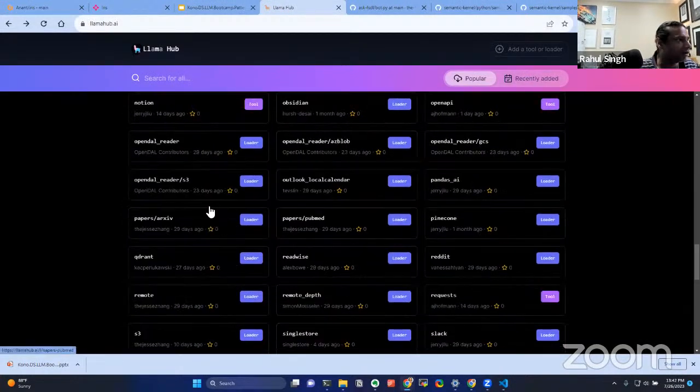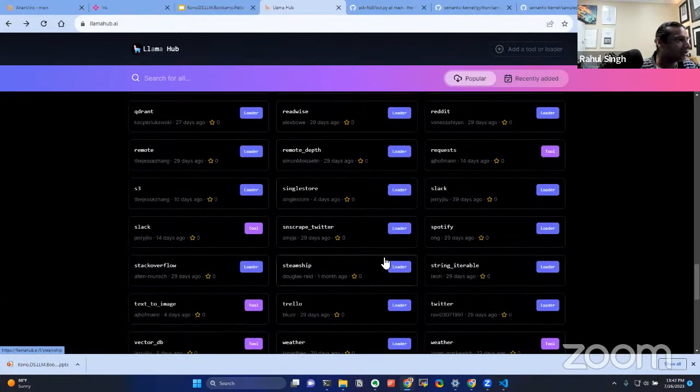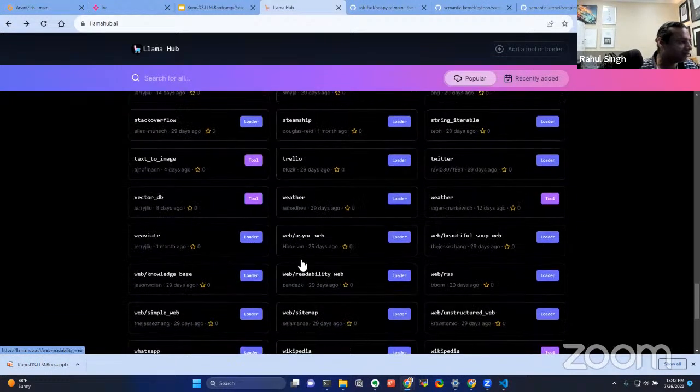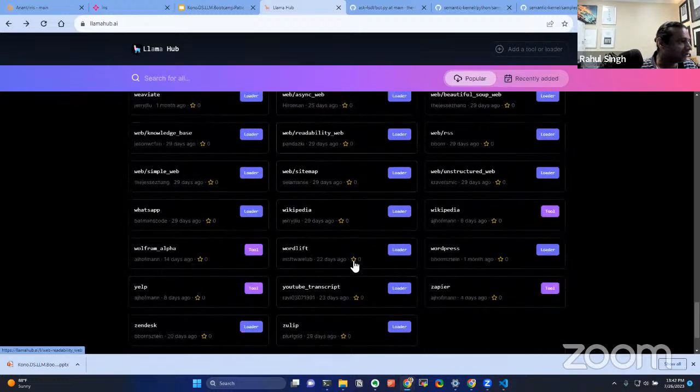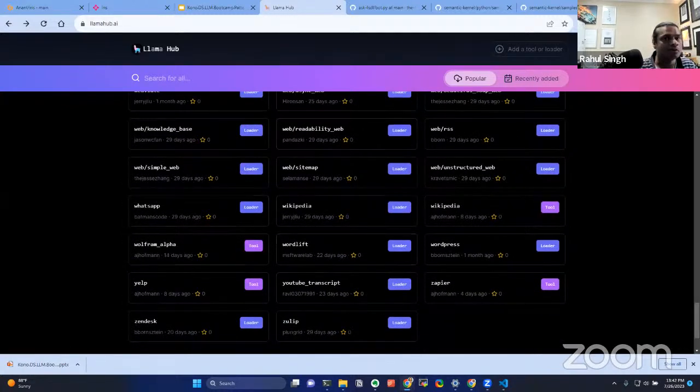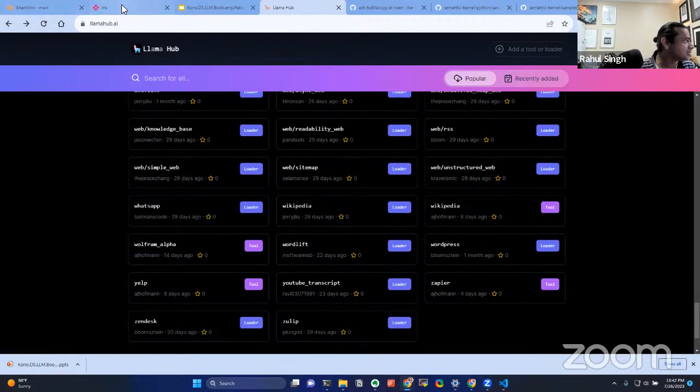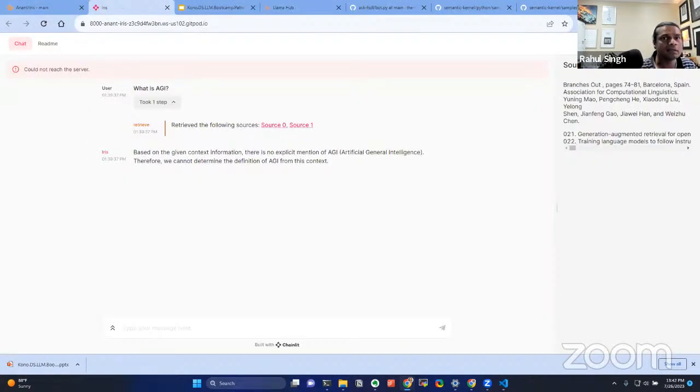If you have any questions, feel free to join the Discord — I'll get the invite link in here in a second. Feel free to ask questions or directly ping me on there and I'll do my best to get back to you as soon as possible.